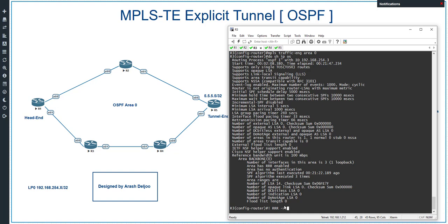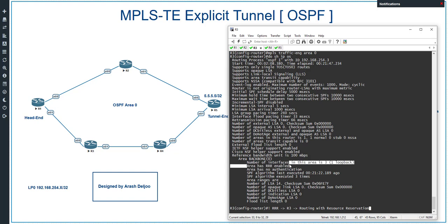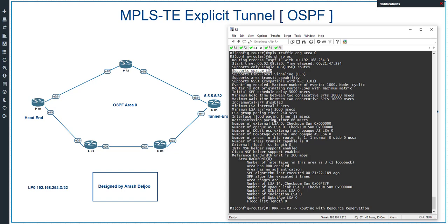Running 'show ip ospf' again reveals a new statement: 'area has 3R enabled'. The 3R stands for Routing with Resource Reservation — this means we are using traffic engineering in this OSPF area. The output also shows that we are supporting opaque LSA, which is LSA Type 10.